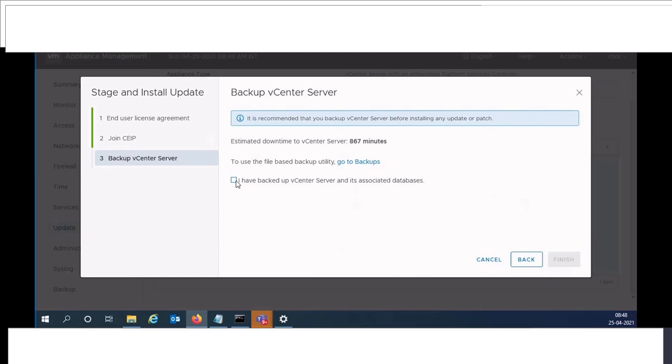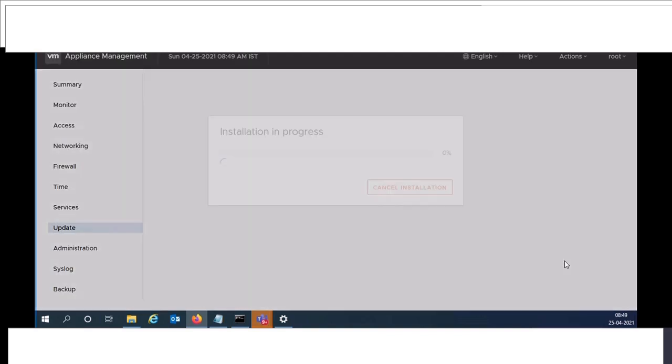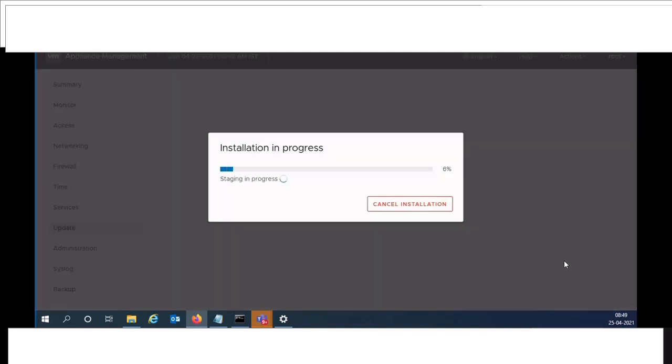Please make sure that you have taken the backup of your current vCenter server. Check the box and click on finish. Installation will take some time to finish.